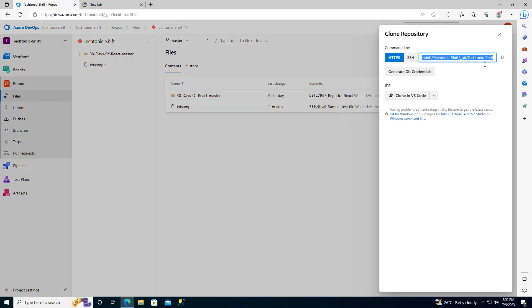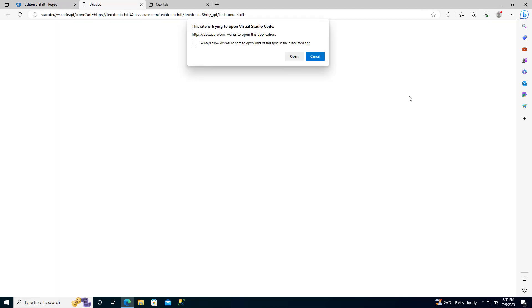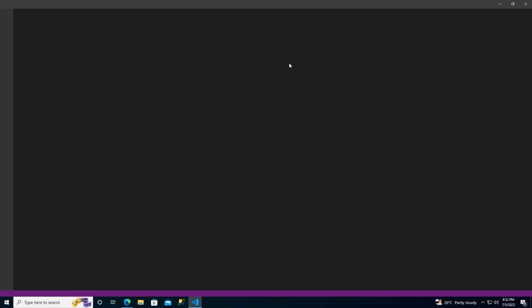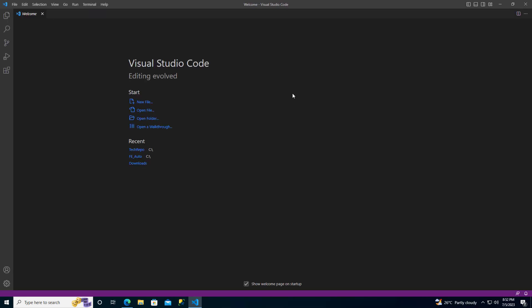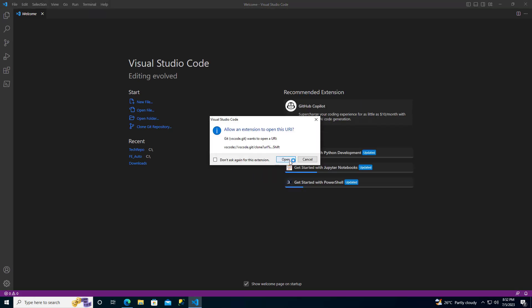This will open up the Clone repository window. Inside this window, you will see an option to clone in VS Code. Go ahead and select that option. A pop-up window will appear on your screen. In this window, click on Open. This will automatically open VS Code and initiate the cloning process for your Azure repo. Next, click on Open again.